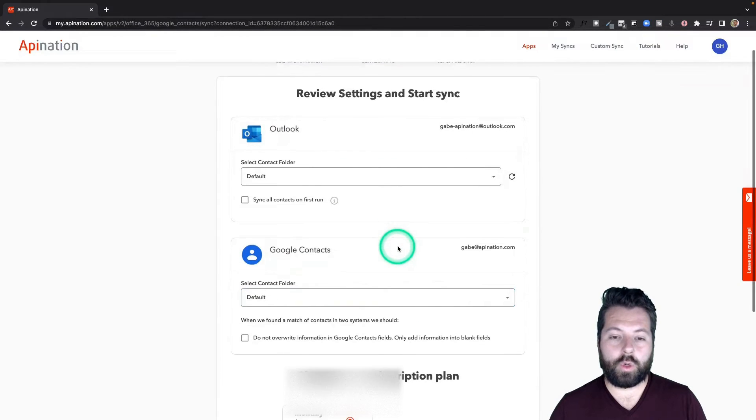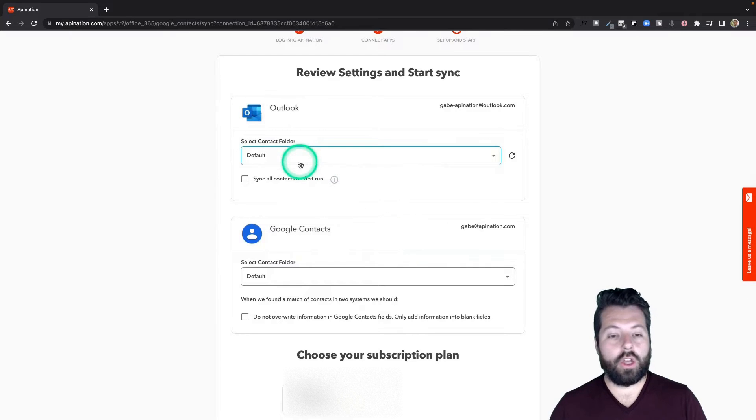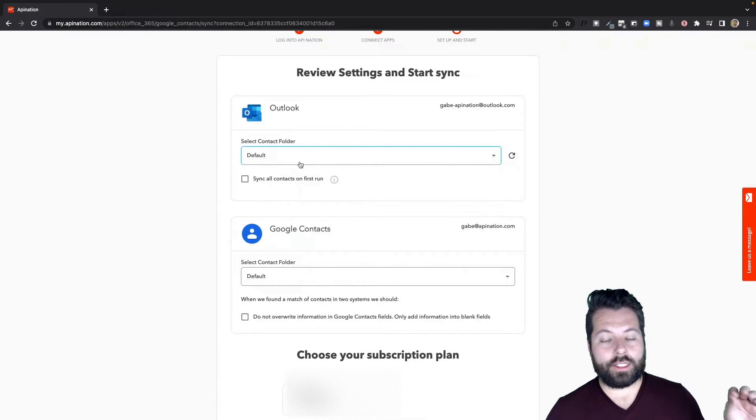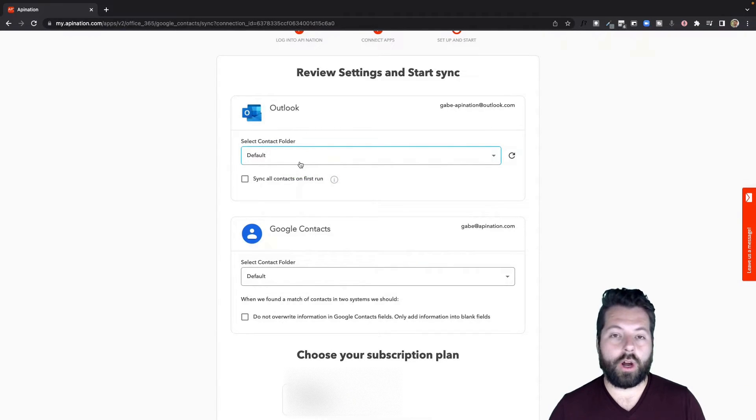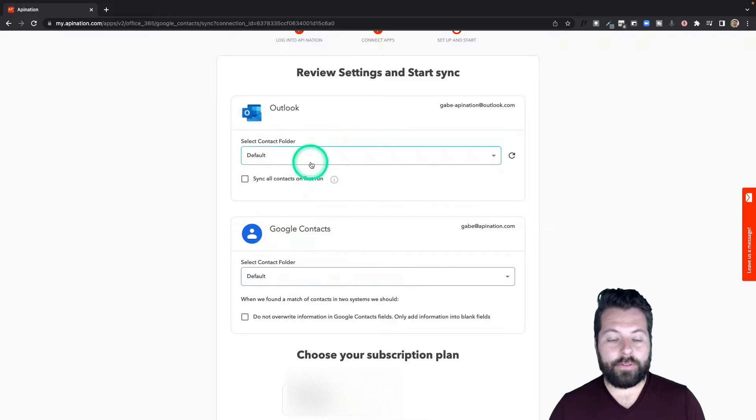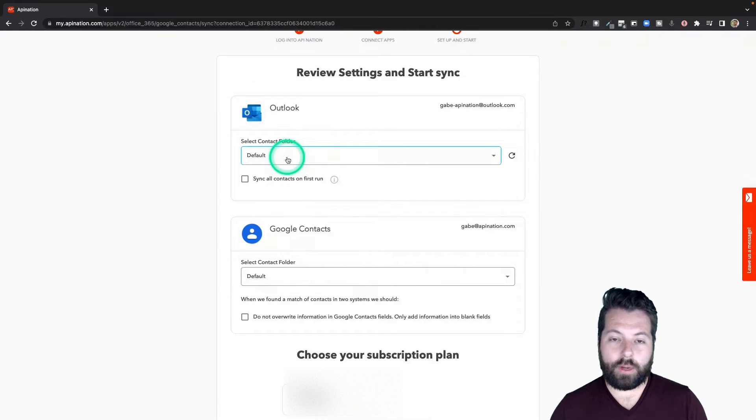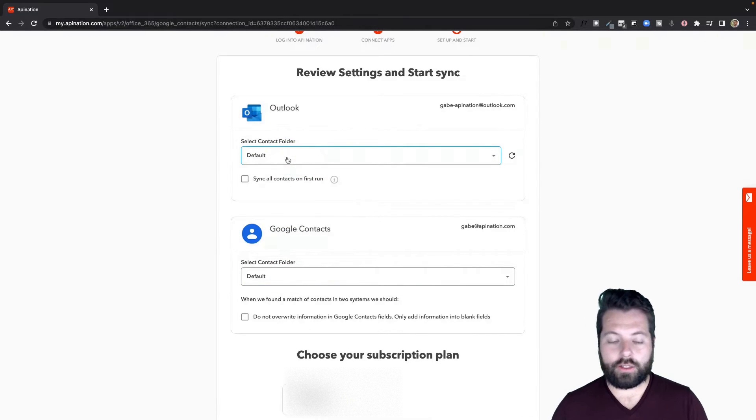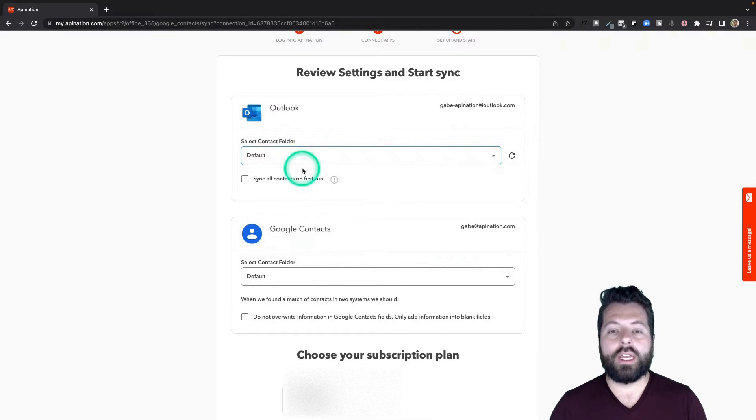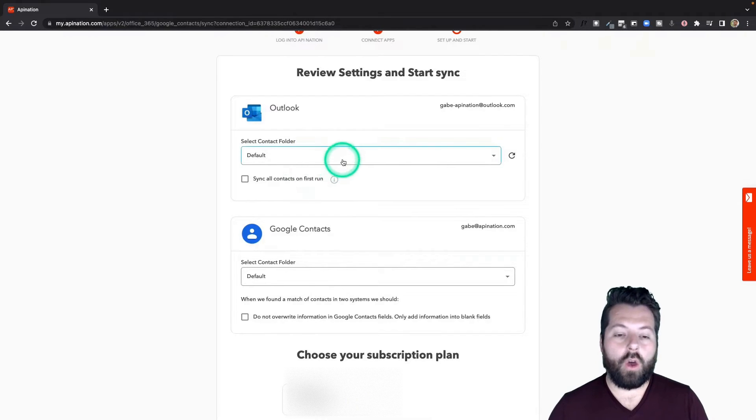All right, here is where we configure and create our sync. We're going to select who from Outlook do we want to send into our Google account. By default, you can see we're just going to send everybody from Outlook. Let's push them into my Google account. Let's do it. That's what most people want.